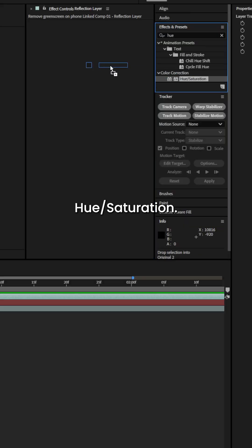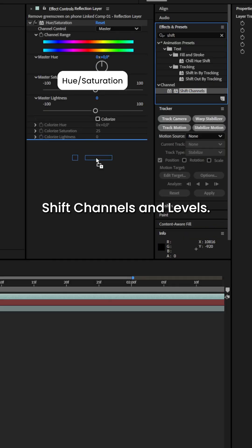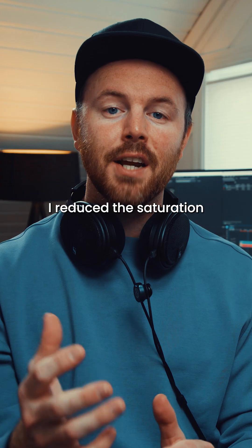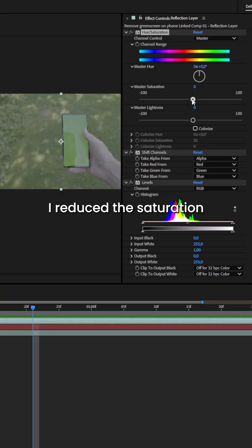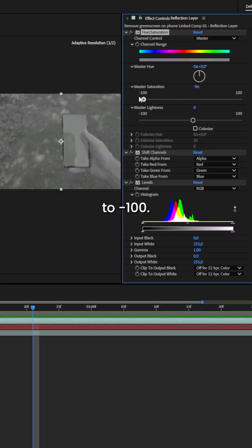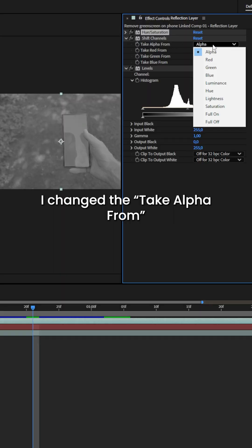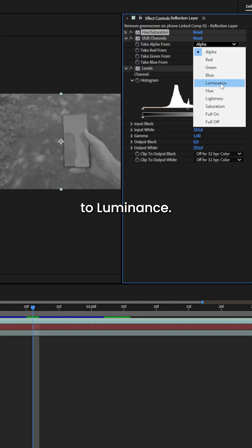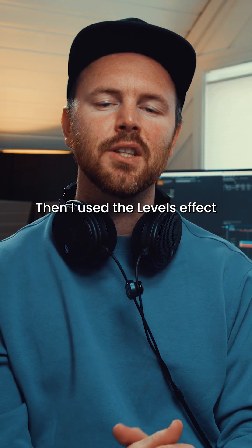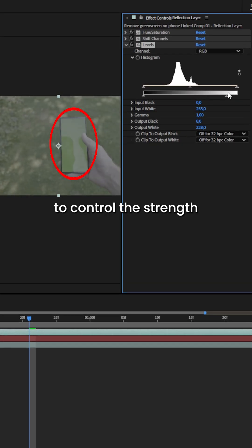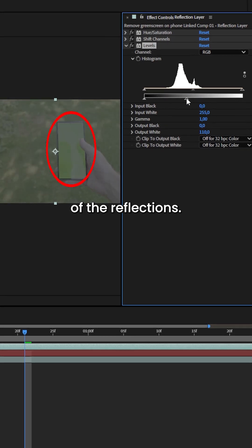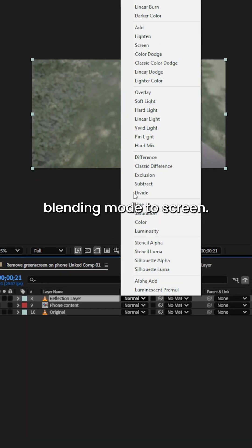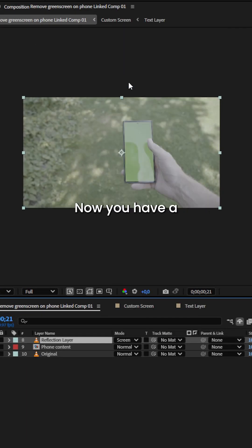Hue saturation, shift channels and levels. First I reduced the saturation to minus 100. In the shift channels effect I changed the take alpha from to luminance. Then I used the levels effect to control the strength of the reflections. Lastly I changed the blending mode to screen.